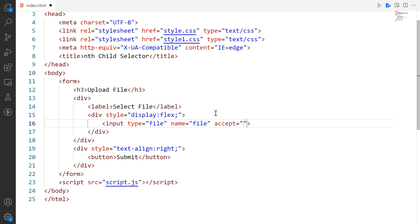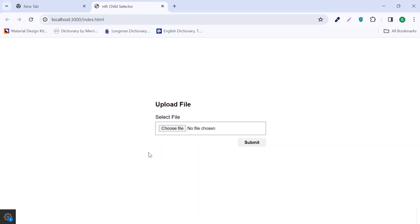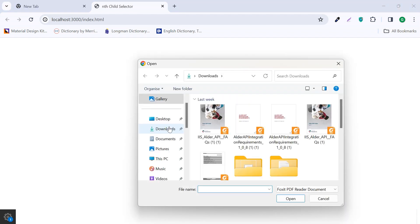Specify the file extension in the accept attribute value. Add a file extension with a dot. When selecting a file, all PDF files will be displayed.